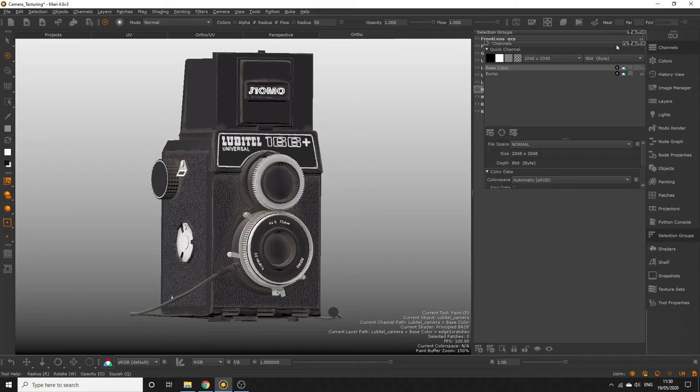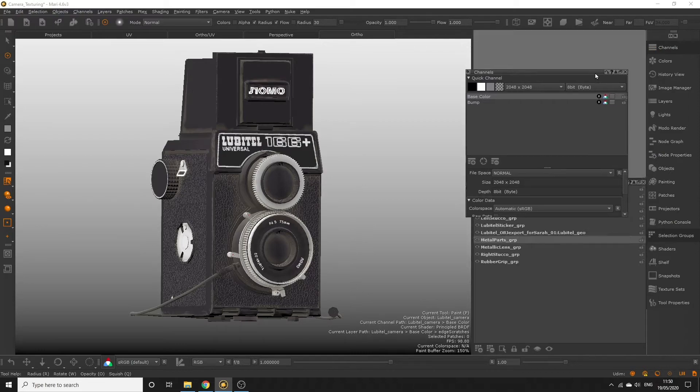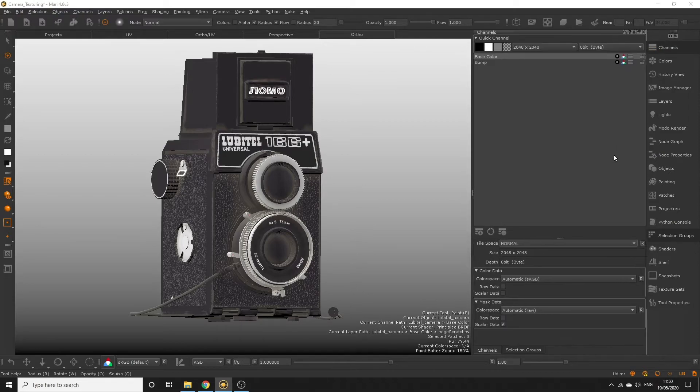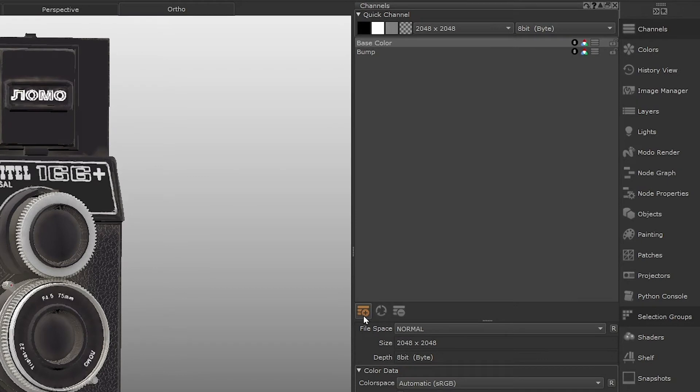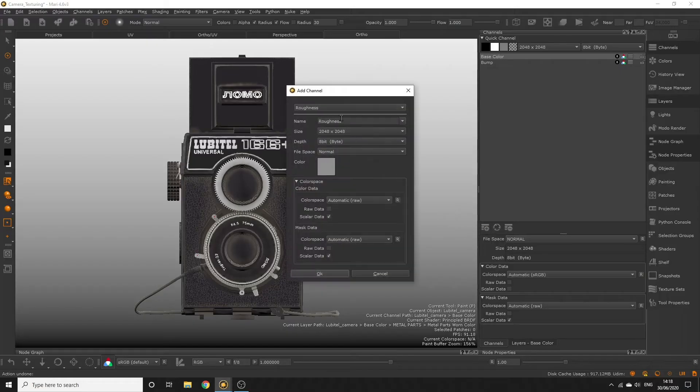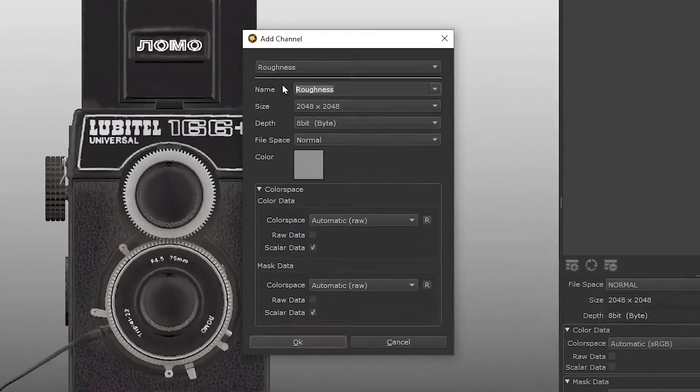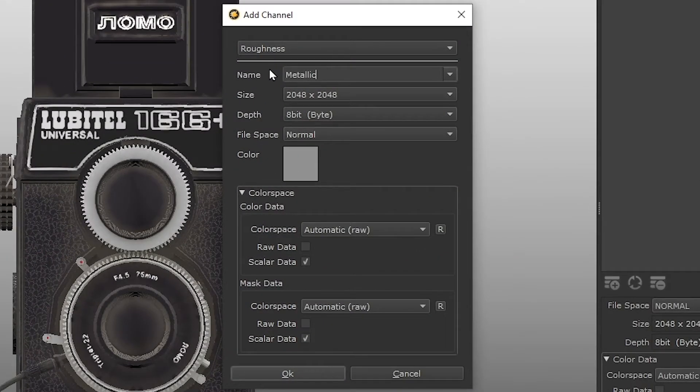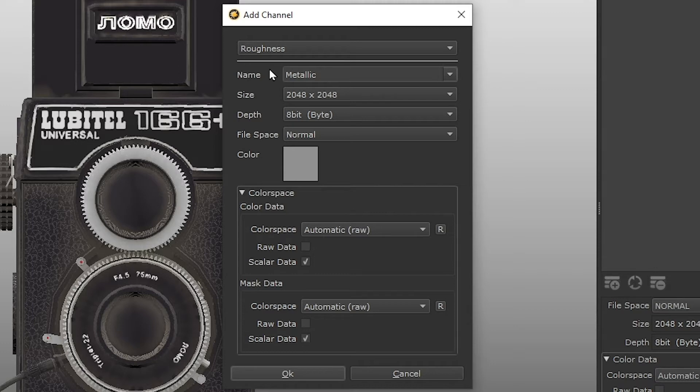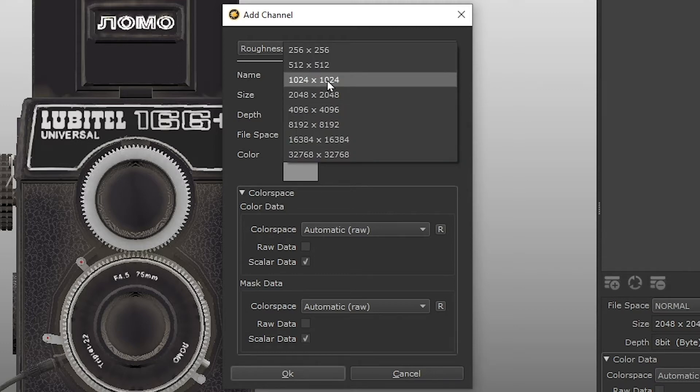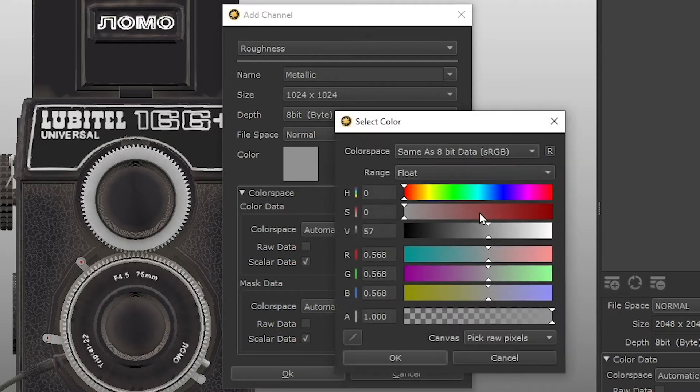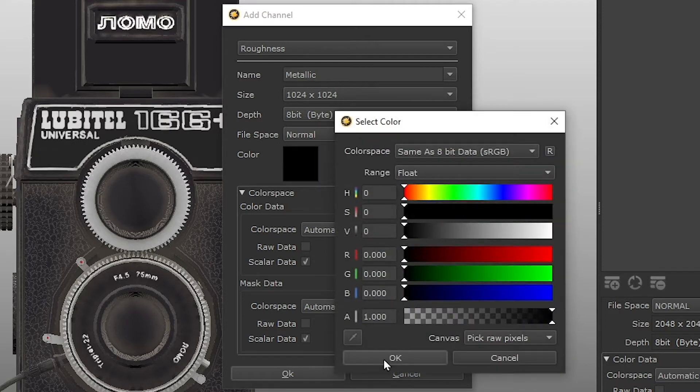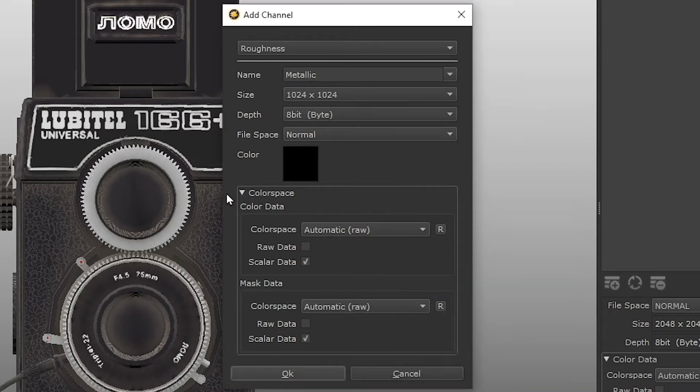We need to create another new channel and plug it into the metallic input of our principled BRDF shader. Open the channels palette and click the add channel button. Since we're creating a metallic channel, let's call this channel metallic. This really doesn't need to be as big as 2048x2048 since we're not painting detail onto this map. All we're doing is painting which area should be black and which should be white. So let's make this map 1024x1024. Color depth can be 8 bit, the lowest, since we're only using black and white colors. Make the color option black as the base color, because the majority of our objects is non-metallic, so this saves us a bit of time.